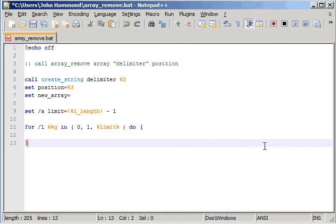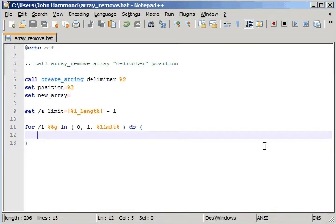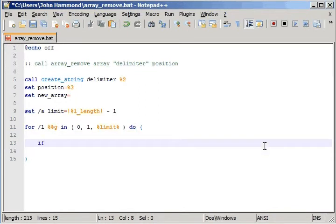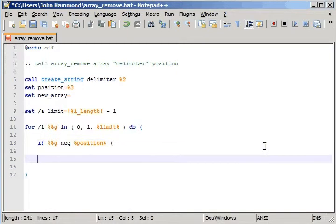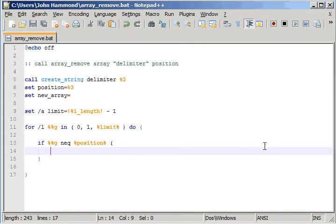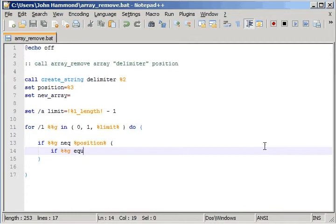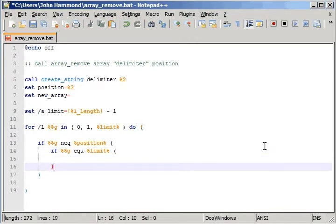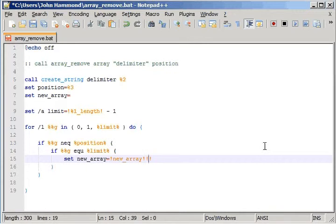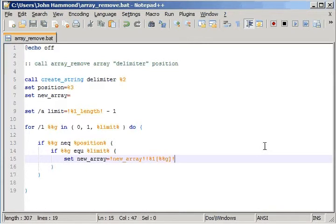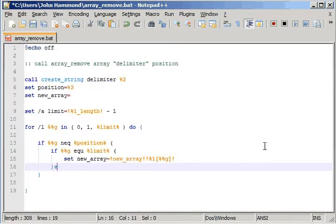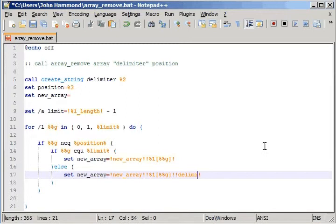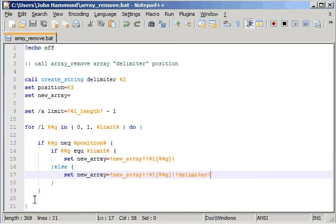Once we've got our loop all started because we are going to be going through each individual piece of the array, we can actually test if the current position is not equal to the position that we're trying to remove. So the way we set this up is by testing if it's not the end because we still want to keep track of the delimiter in there. If our current position is equal to the limit, that is when we'll set the new array to equal what we have of the new array so far with the array at the current position. Otherwise, we're just going to have the delimiter tacked on to the end of it. And then we're all done the loop.